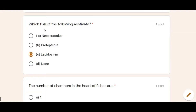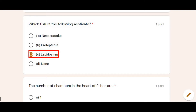Next: Which of the following fishes estivate? Estivation is basically a process in which fishes remain underwater for a very long time. Lepidosiren are such fishes — the process of estivation is found in Lepidosiren.